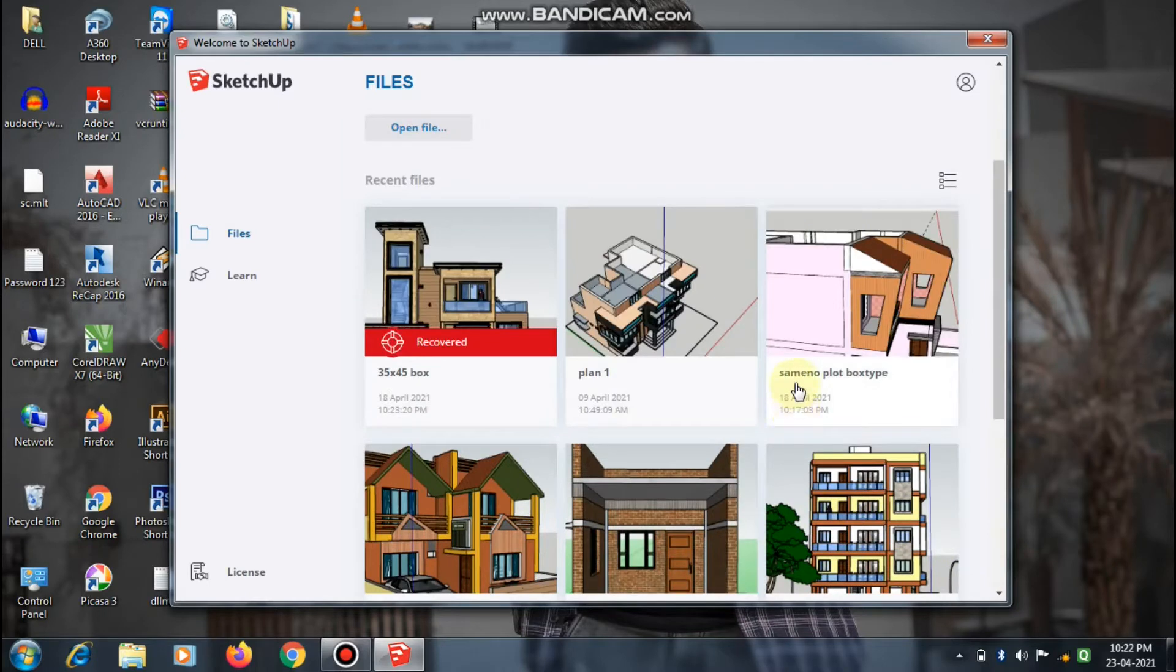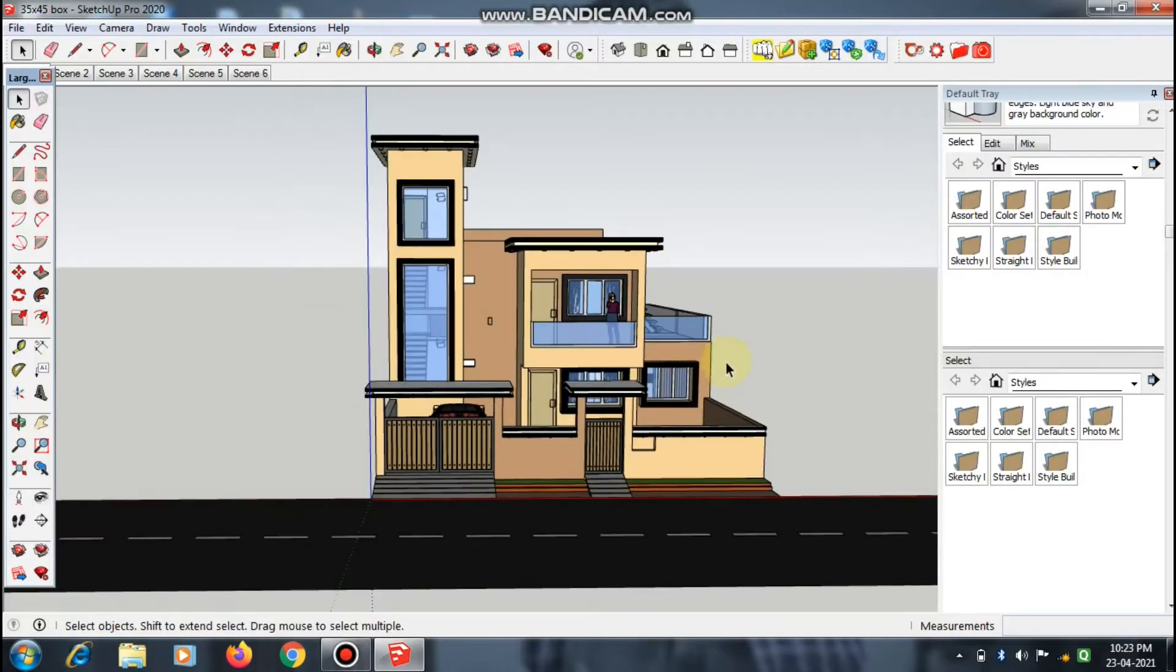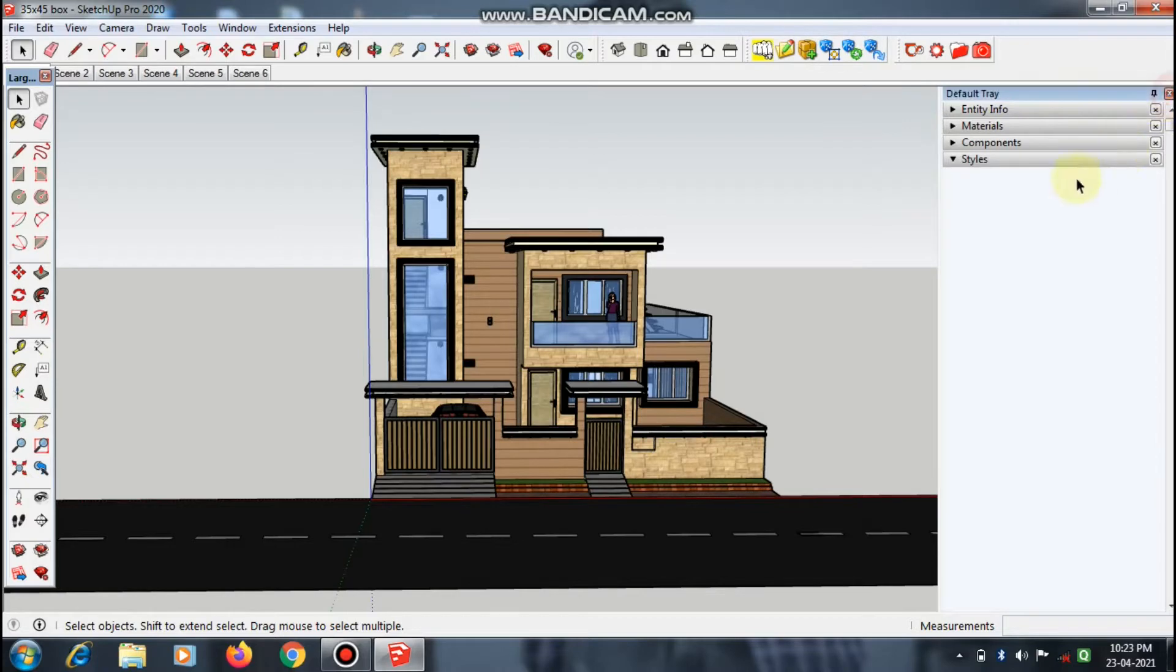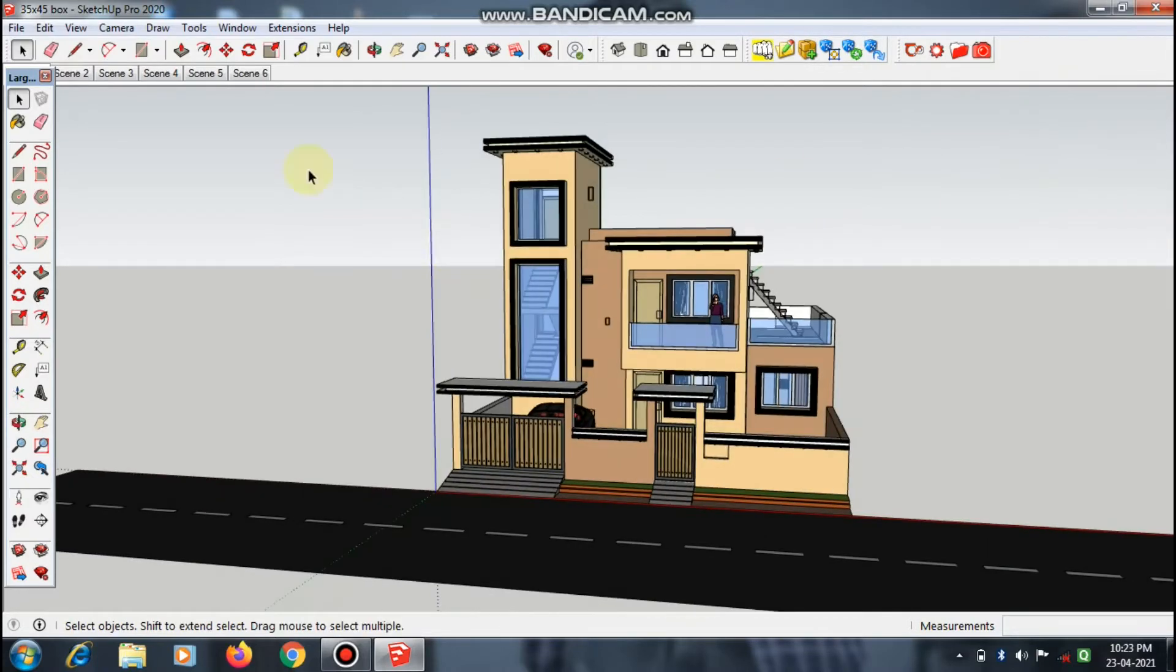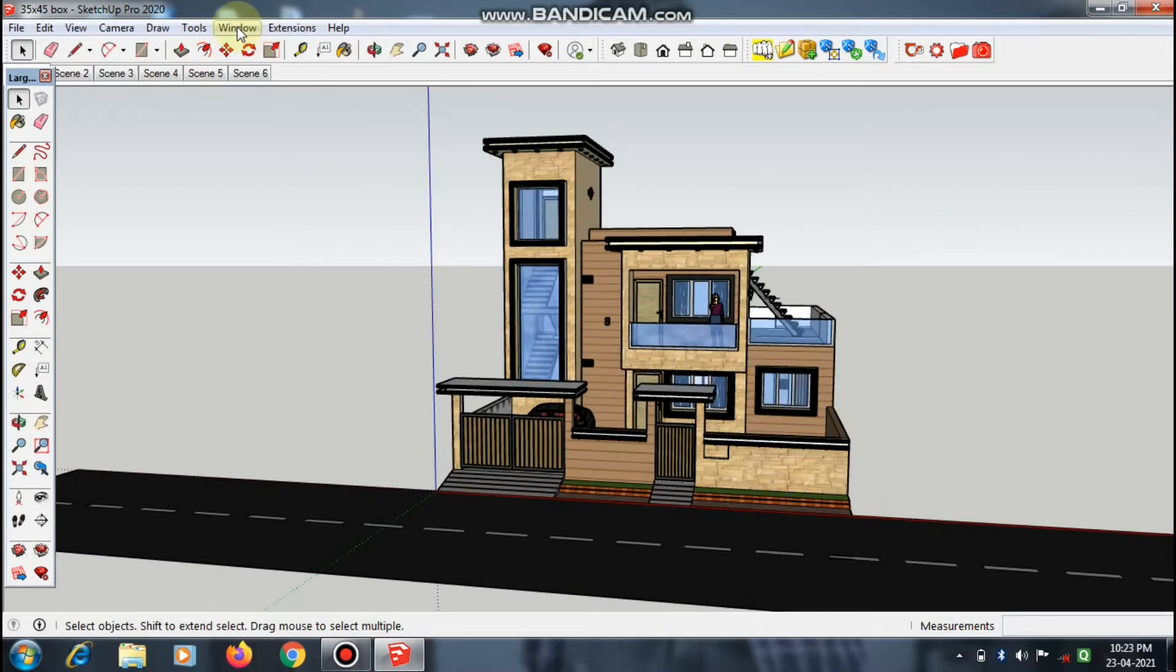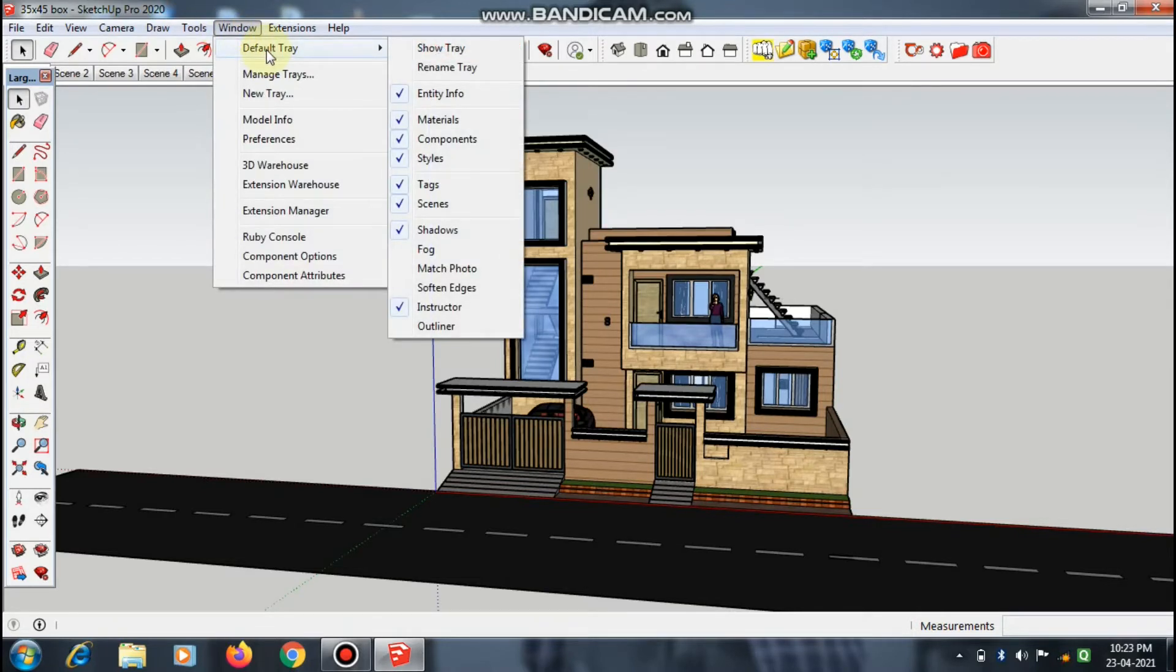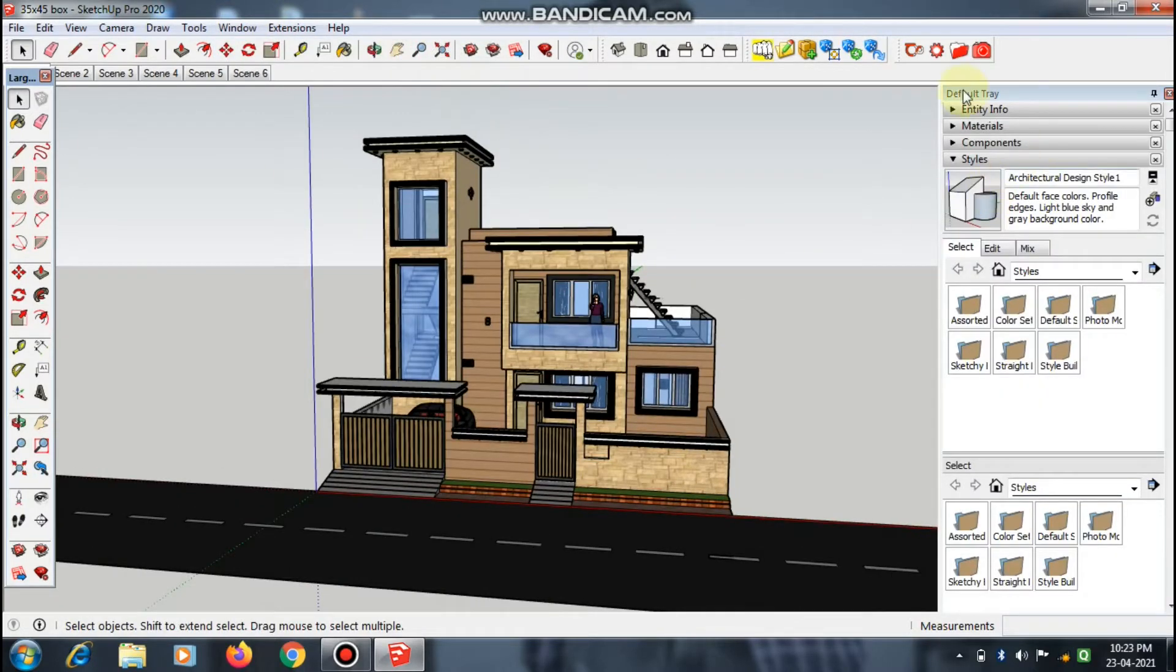I just opened one of my projects. First of all, you have the default tray here. By chance, if you close this tray, I'll show you how to get it back. Go to Window, then click Default Tray, and click Show Tray. When you click, it shows here.